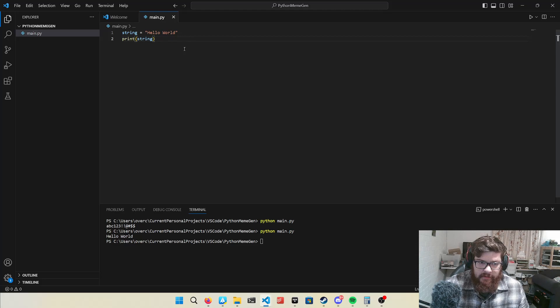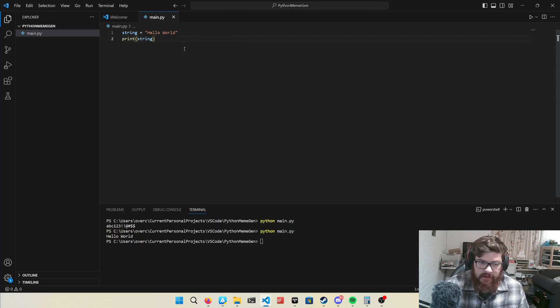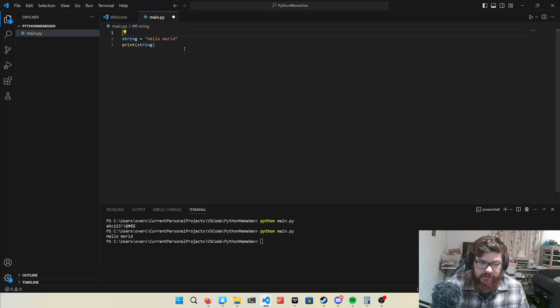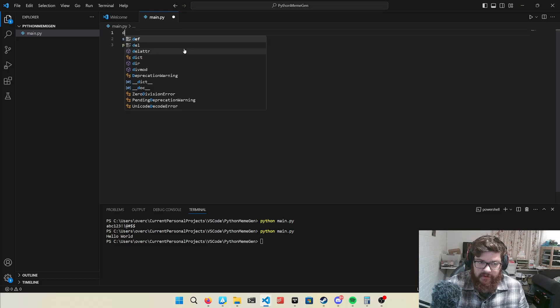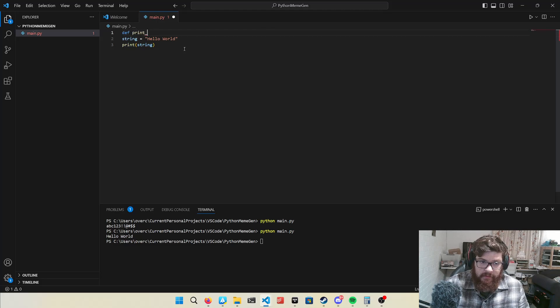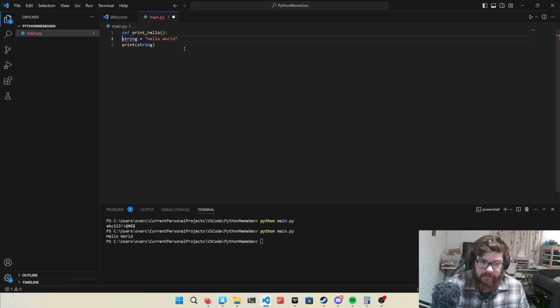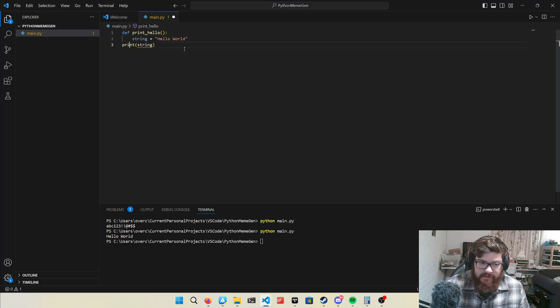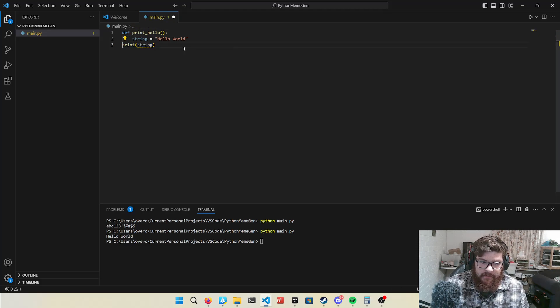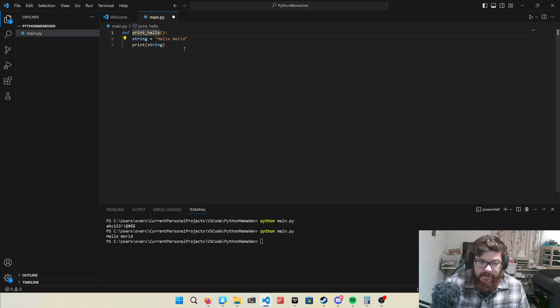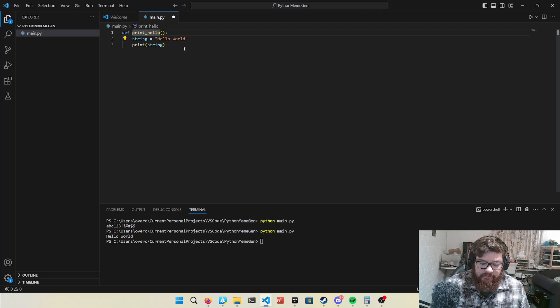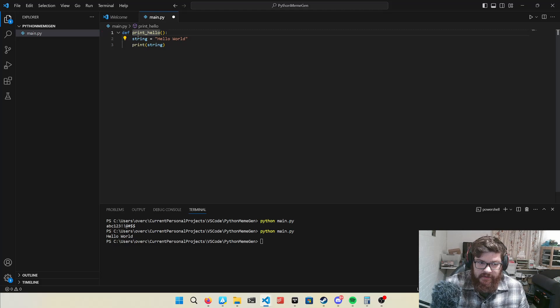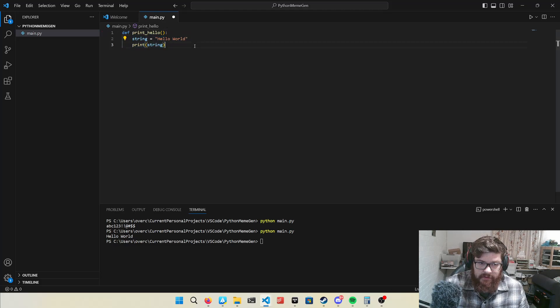And then a very useful thing in programming is functions. So if you want to do something multiple times, or if you just want to clean up your code, make it look nice and readable. You can do this. So def means definition, I believe. It's Python's function, way of doing functions. Functions, obviously, they can contain code. So def, print hello.